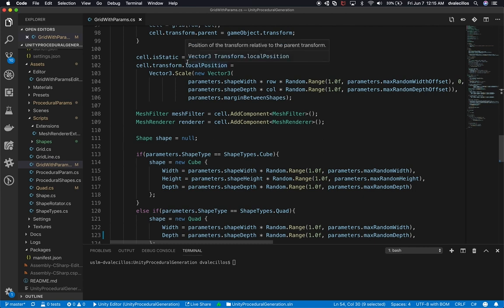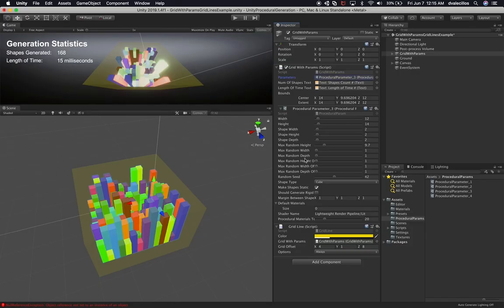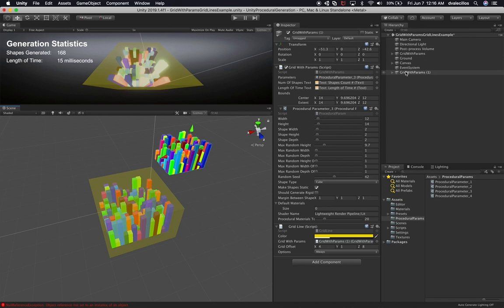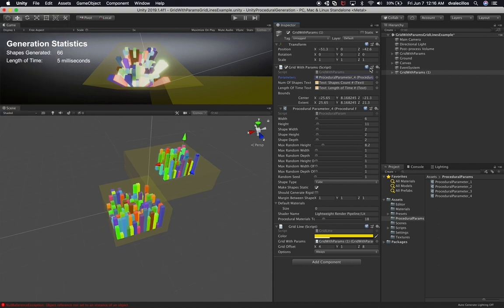The other thing I noticed is that structures were always getting positioned at the center, and that was because I was using position instead of local position. This is important because if I want to clone this object, I want to be able to assign different buildings to different areas — for example, building three in one area and building four in another.